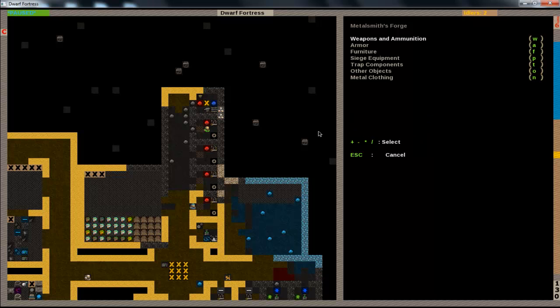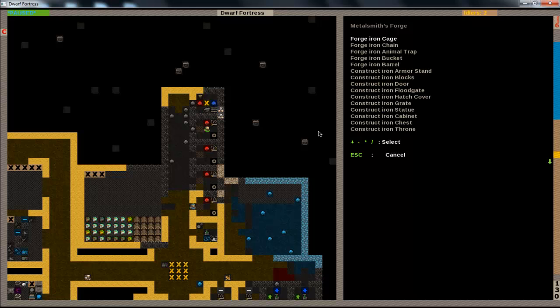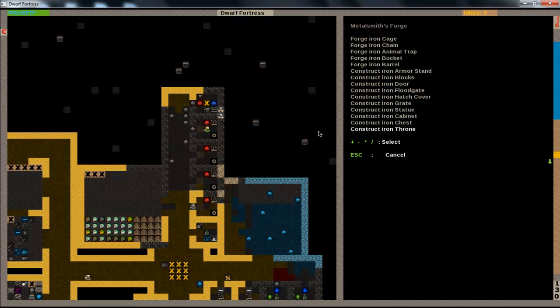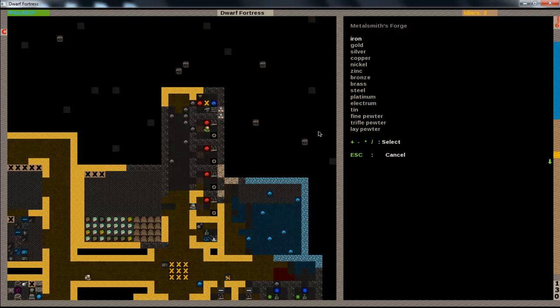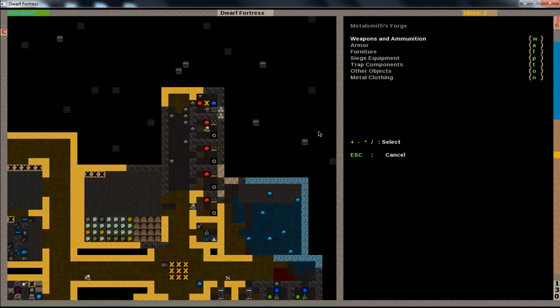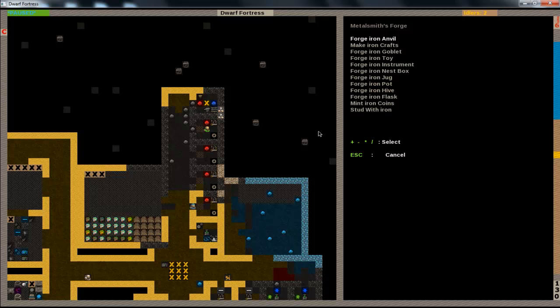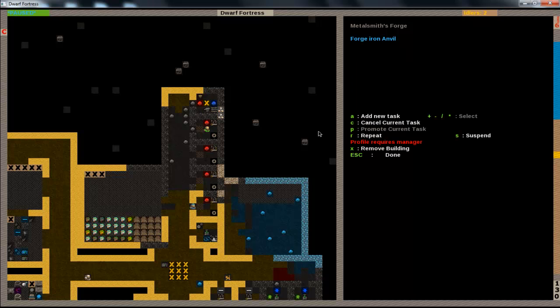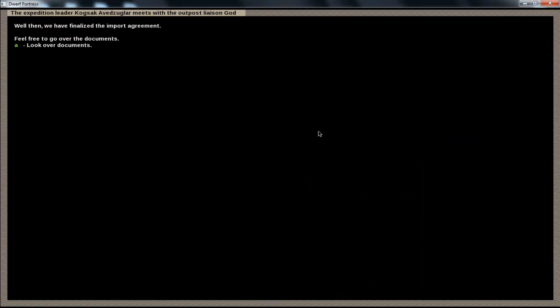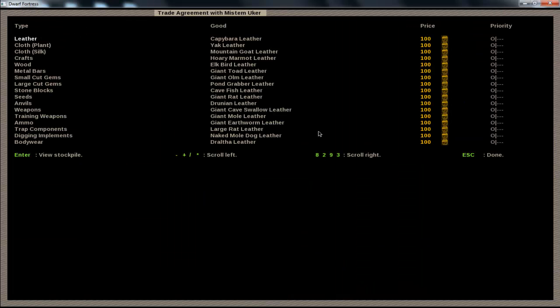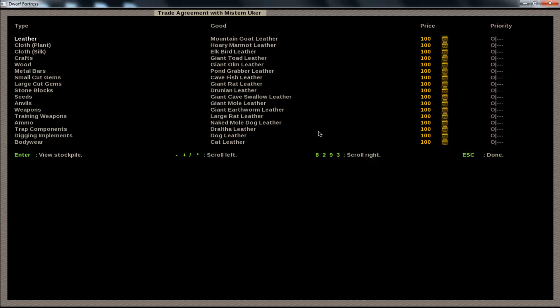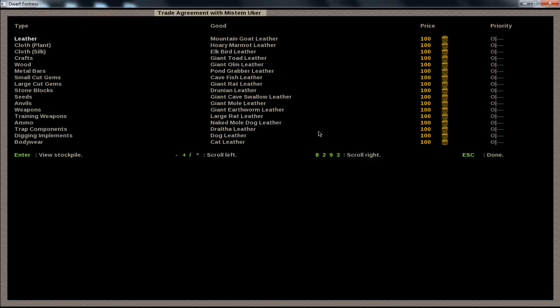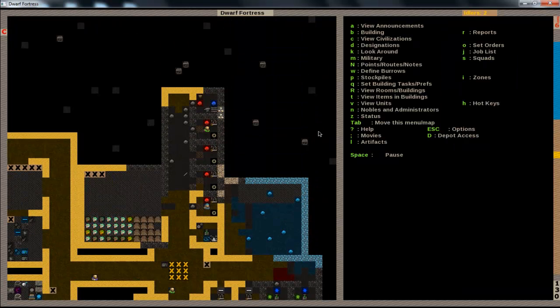In fact I'll just show you how to make more anvils. So you go to F, furniture I think, iron. Is it here? It's not here is it? No, it's other objects. Iron, yeah there we go. Forge iron anvil. So that way we can make another metal smith's forge.